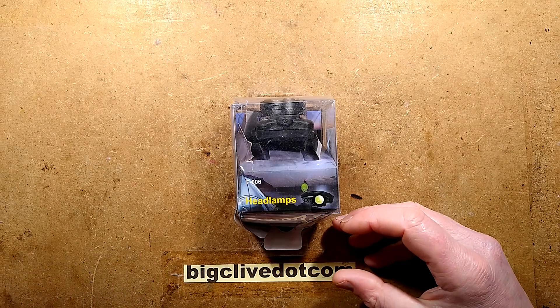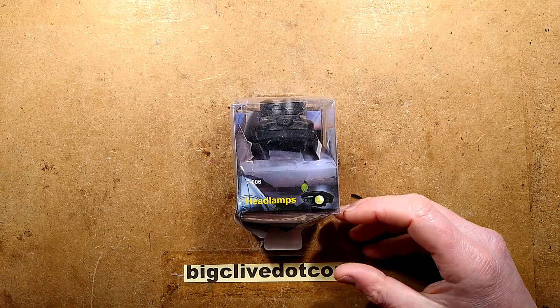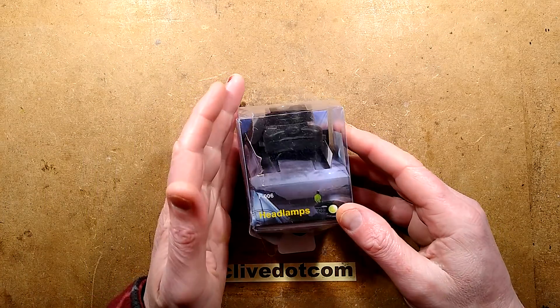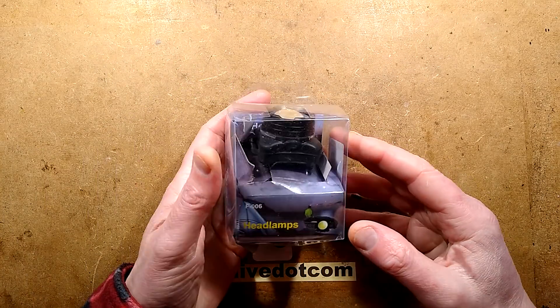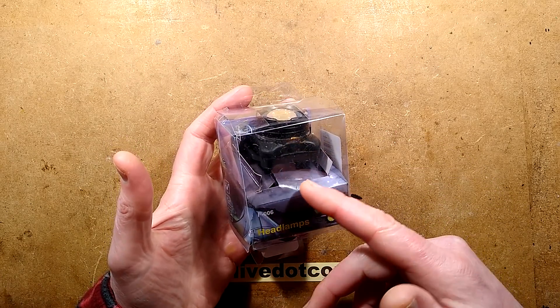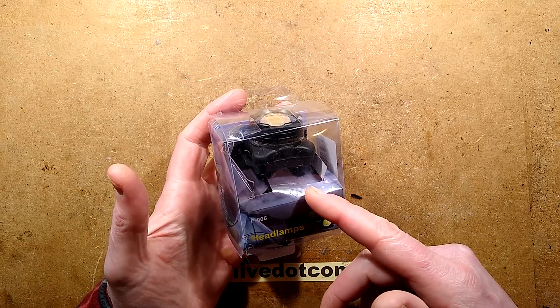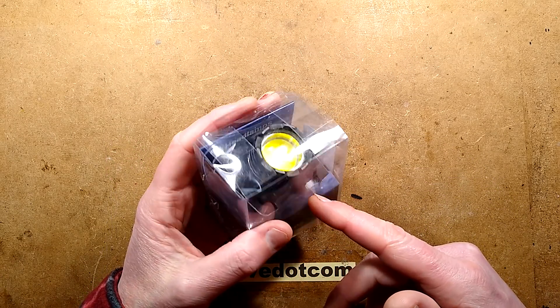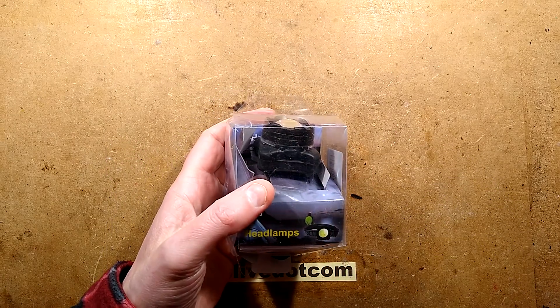Having looked at other LED head torches on eBay, I thought let's take a look and see if we can find the cheapest USB rechargeable LED head torch.